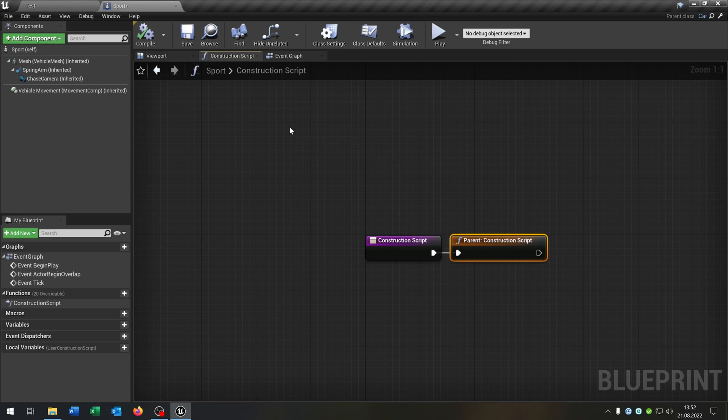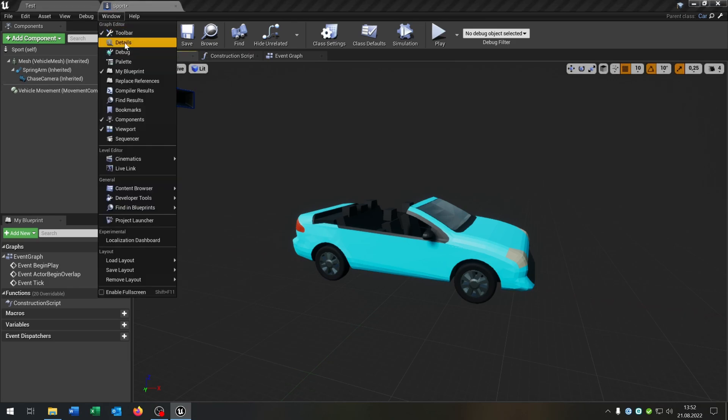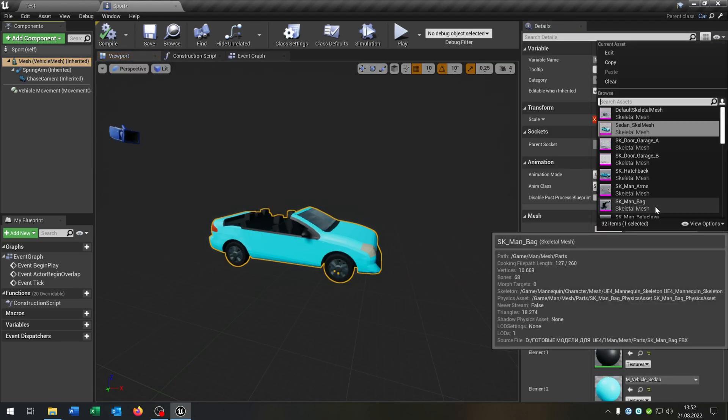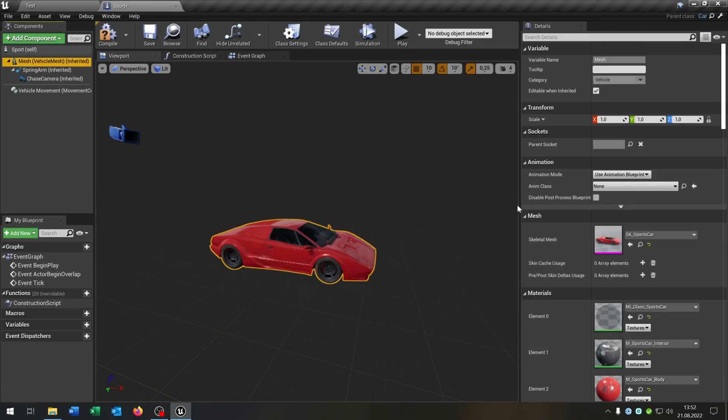So every functionality is already copied and we just can replace the mesh itself. Let's choose our sports car here like this.